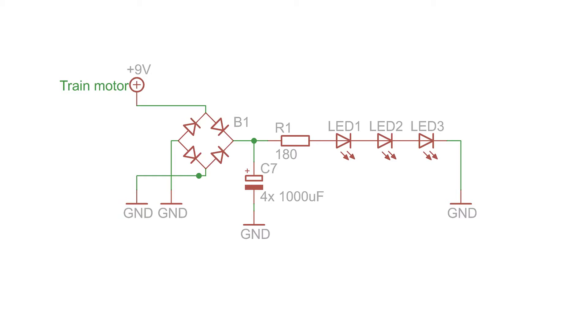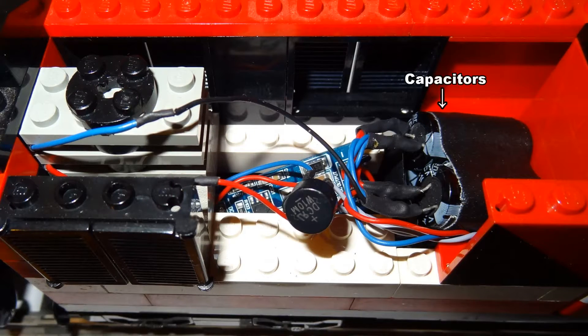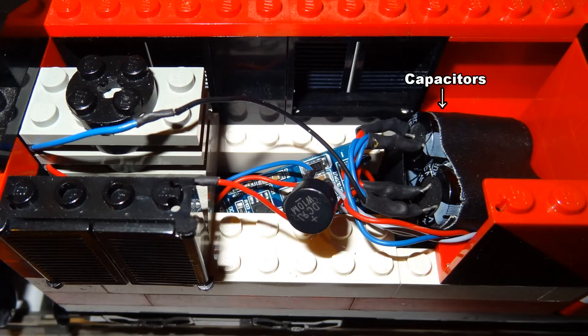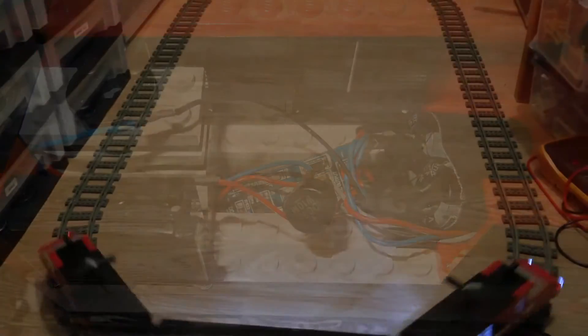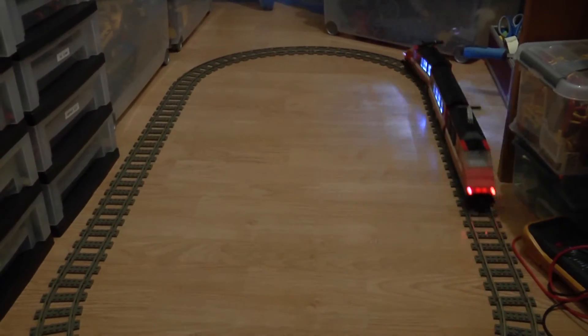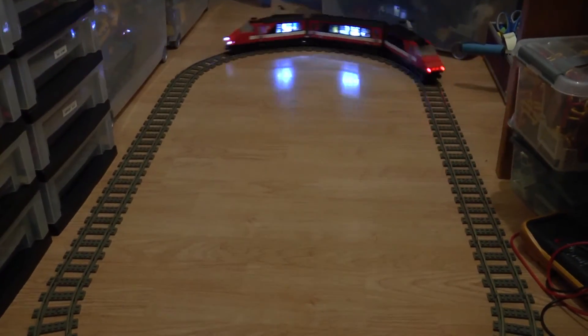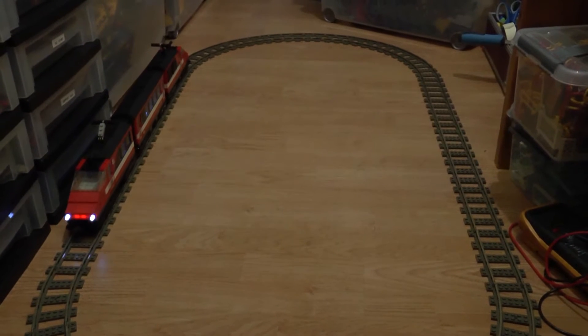This had to be quite a big capacitor since there are a lot of LEDs. Right now I've installed a pack of four capacitors of thousand microfarads each. Due to this high capacity, the head and tail lights of the train remain on for a few seconds after the train has already stopped.